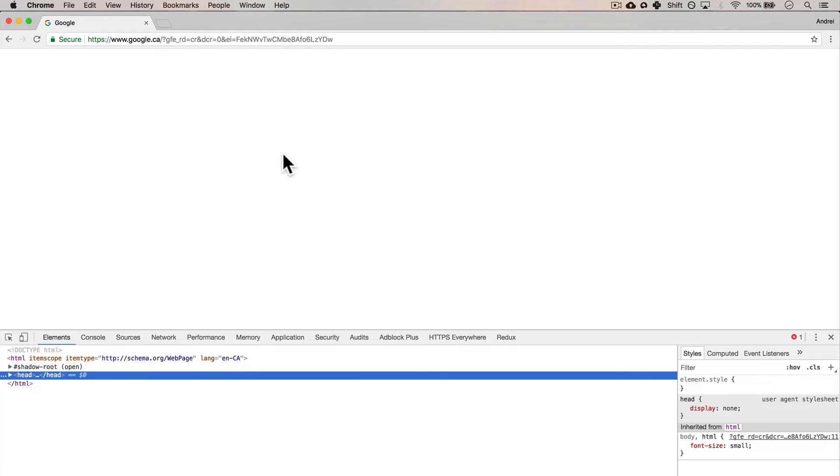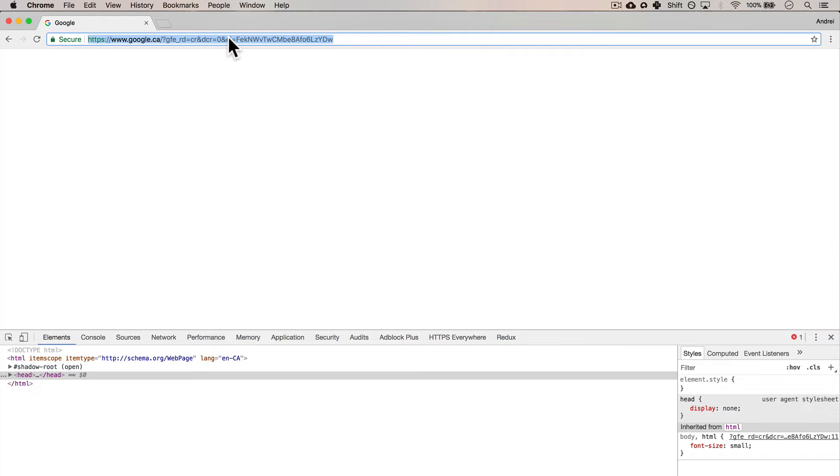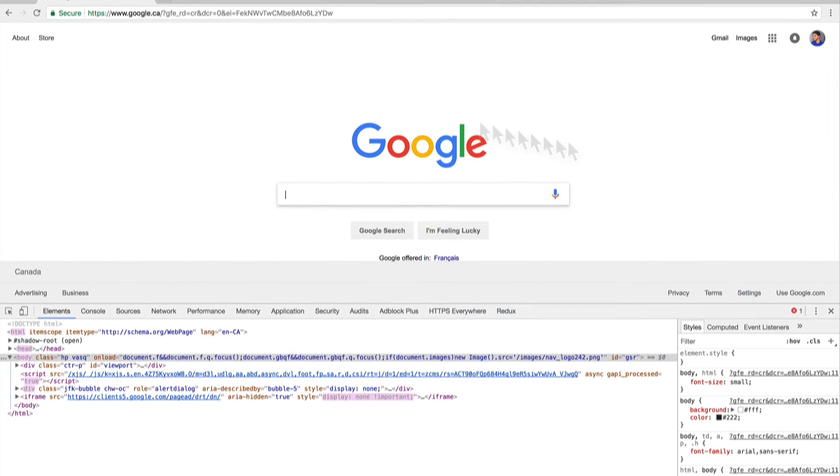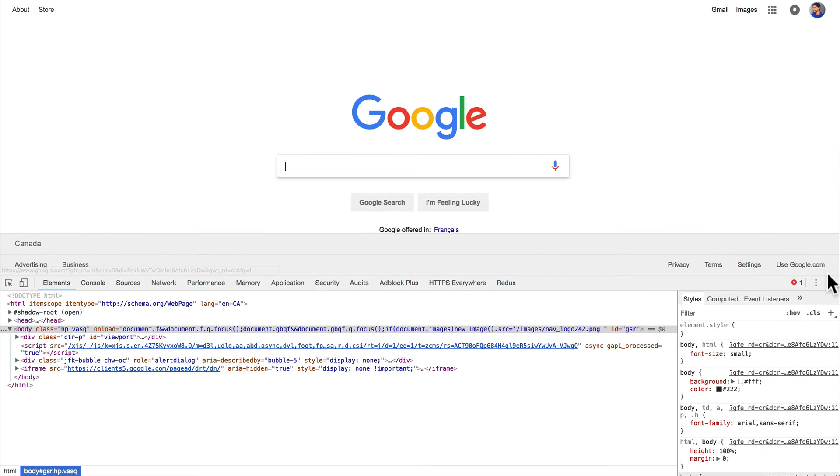Now you must be freaking out. What happened? Am I going to be sent to jail? I just deleted Google. Well, no, not really. Press enter and Google is back. Now, why is that?